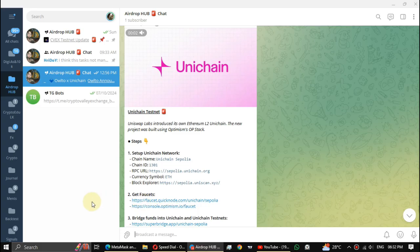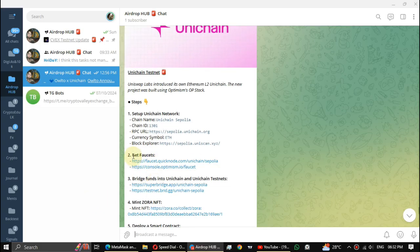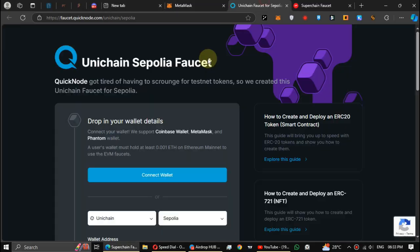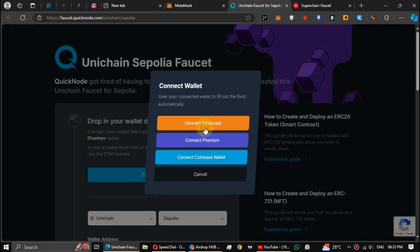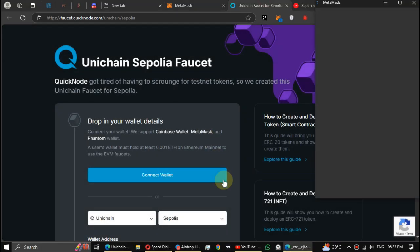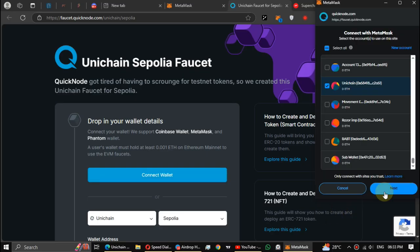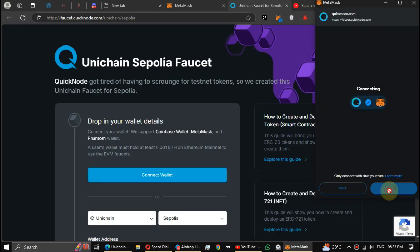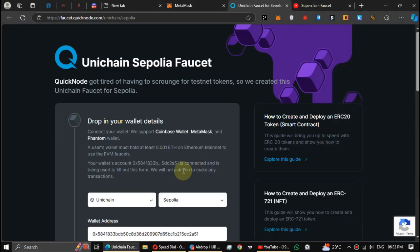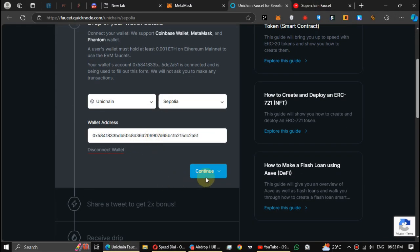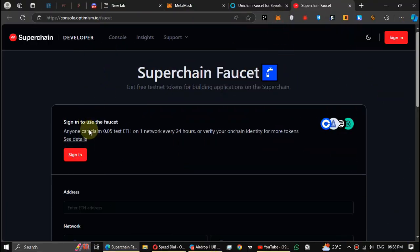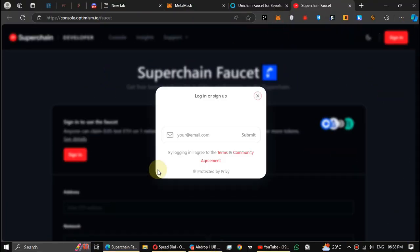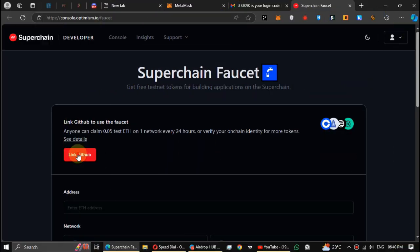The next step is get faucets. This first faucet is not free guys, you need to hold a minimum 0.001 ETH to get faucets from this faucet. You can use an ETH holding wallet to get faucets then transfer them to your Unichain wallet, or you can use this second faucet which is totally free. First sign in using an email address, after that connect your GitHub account.